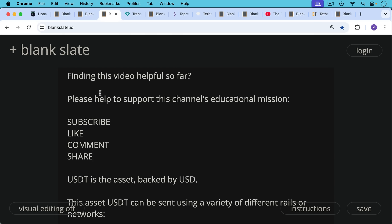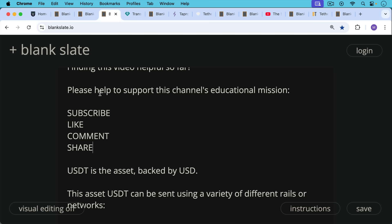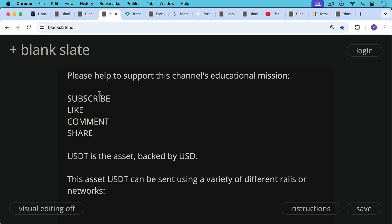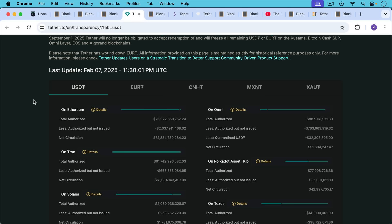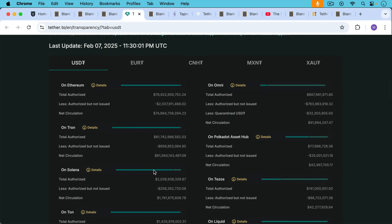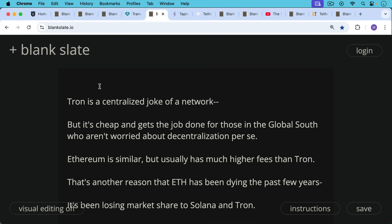USDT is the asset — the crypto — backed by real US dollars, usually in the form of T-bills or US government debt, which is very close to cash. This asset can be sent using a variety of different rails or networks. Looking at the Tether website, it's on Polkadot, Tezos, and others, but the three main crypto rails are Ethereum (about $75 billion worth of tether), Tron (about $61 billion worth), and Solana (less than $2 billion worth). These are the main crypto rails people currently use to send USDT, which can be minted on any of these different networks.